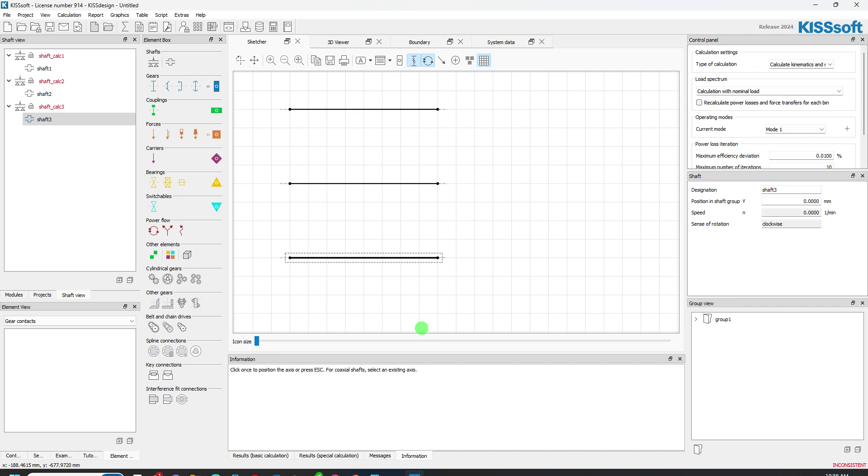I have this blue line. It sets the center line of that shaft. I have three shafts. We'll call it a two-stage gearbox.